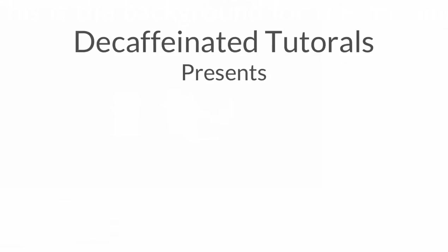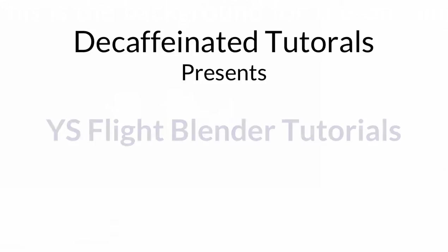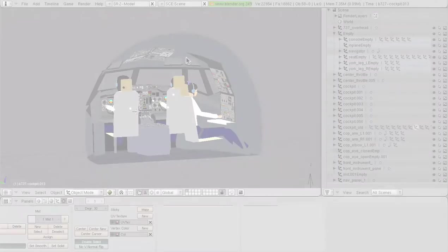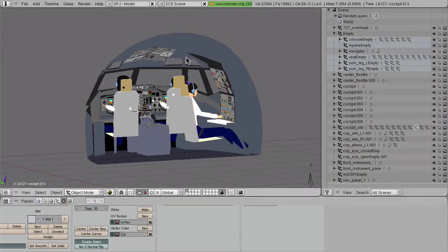Good morning everybody, Decaf here from YS Flight Headquarters, and today we are going to talk about making cockpits — specifically about making instrument panels for our cockpits, because that's generally the most detailed part. Right here we have the 727 cockpit.